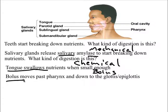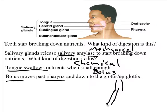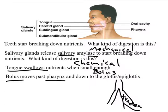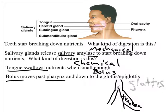The bolus — that ball of nutrients we just swallowed — moves past the pharynx and down to the glottis or epiglottis. At the pharynx, there's a fork in the road. One tube is normally open: the trachea, part of the respiratory system, which allows air through. That fork in the road is the glottis — the point where the pharynx splits into the esophagus and the trachea.